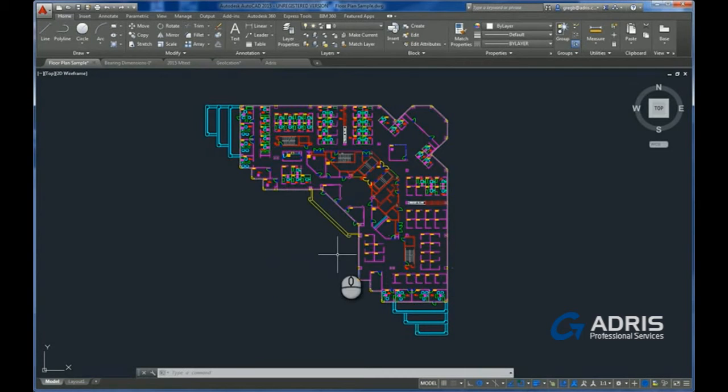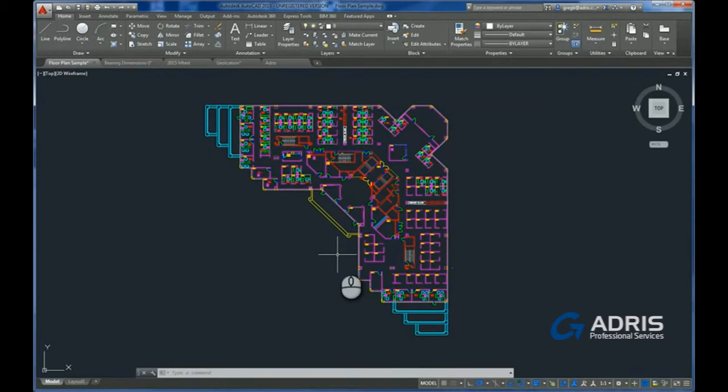This latest version of AutoCAD isn't just about improvement in its looks, they've also improved many of the commands that we use, so let's take a look at those.